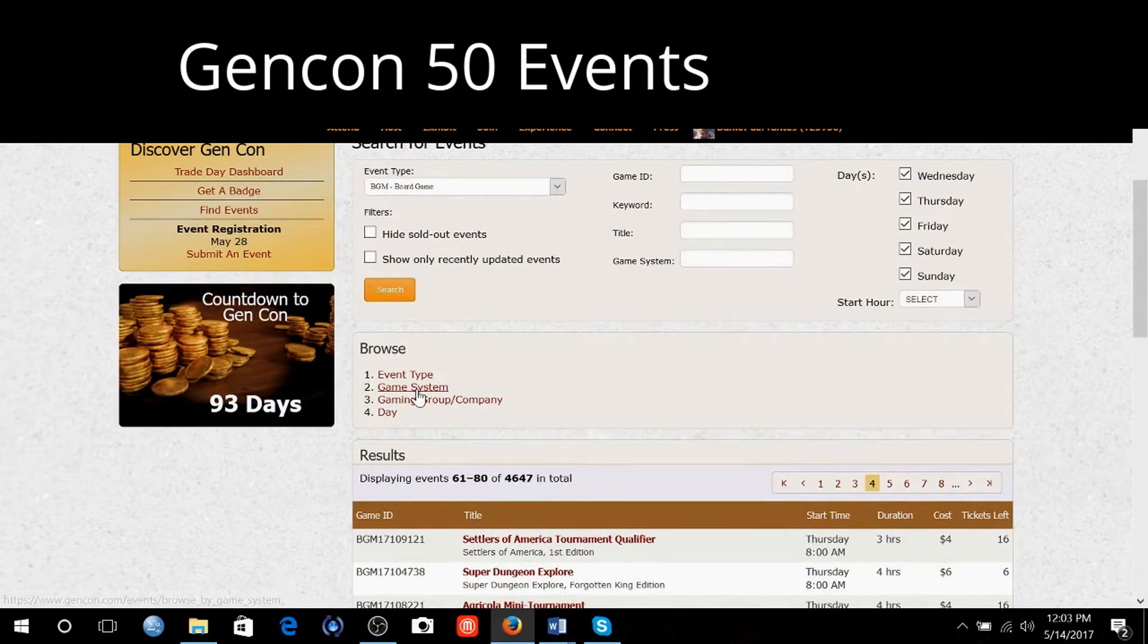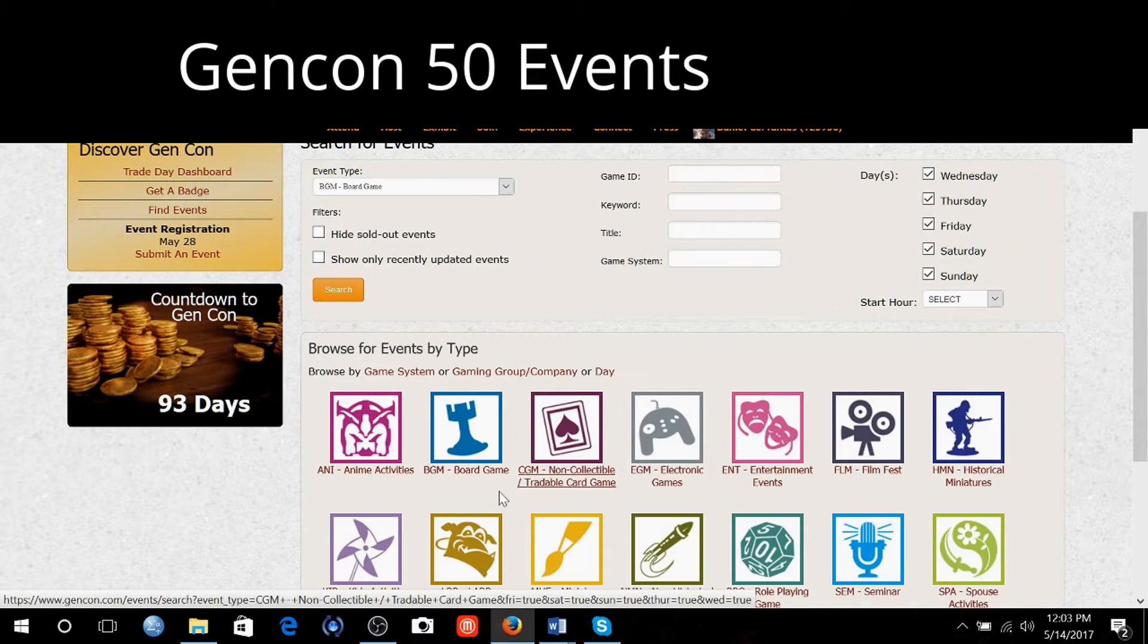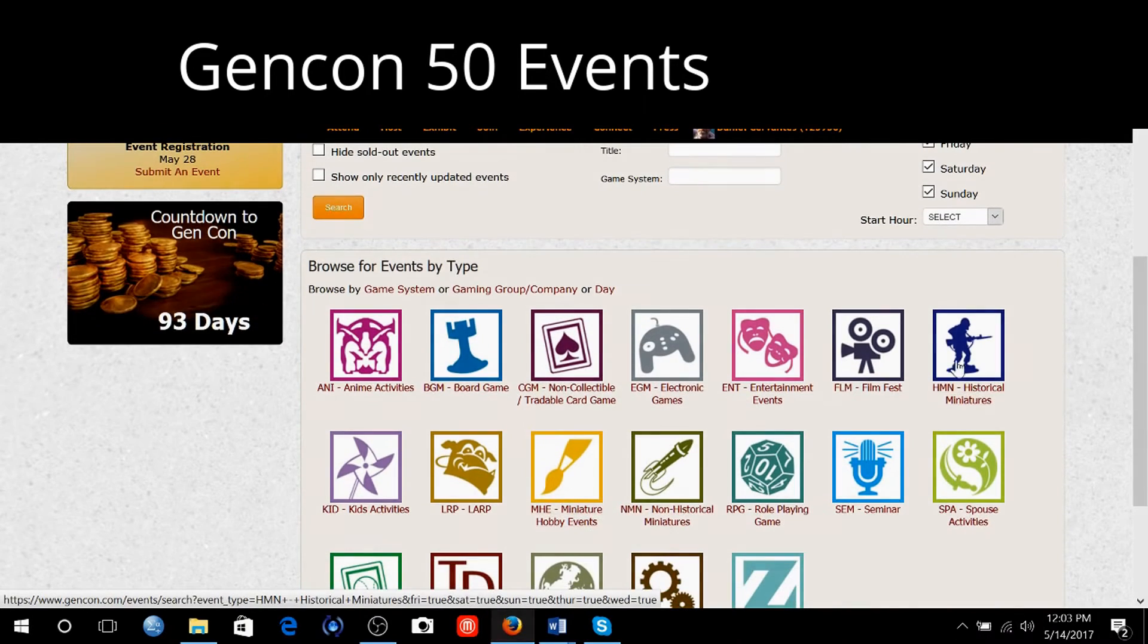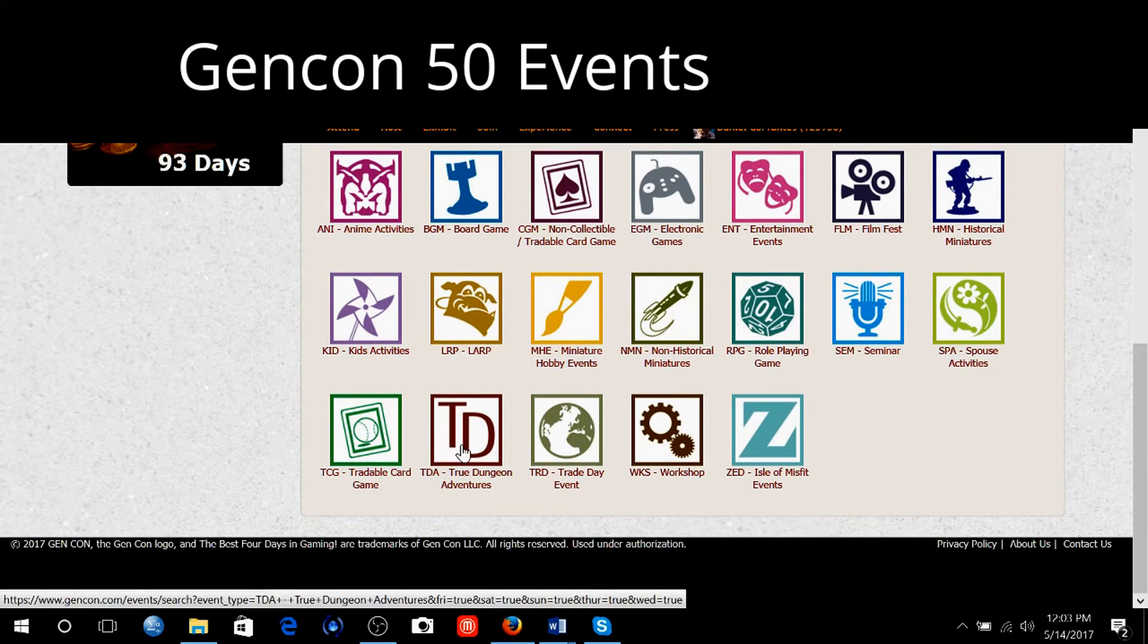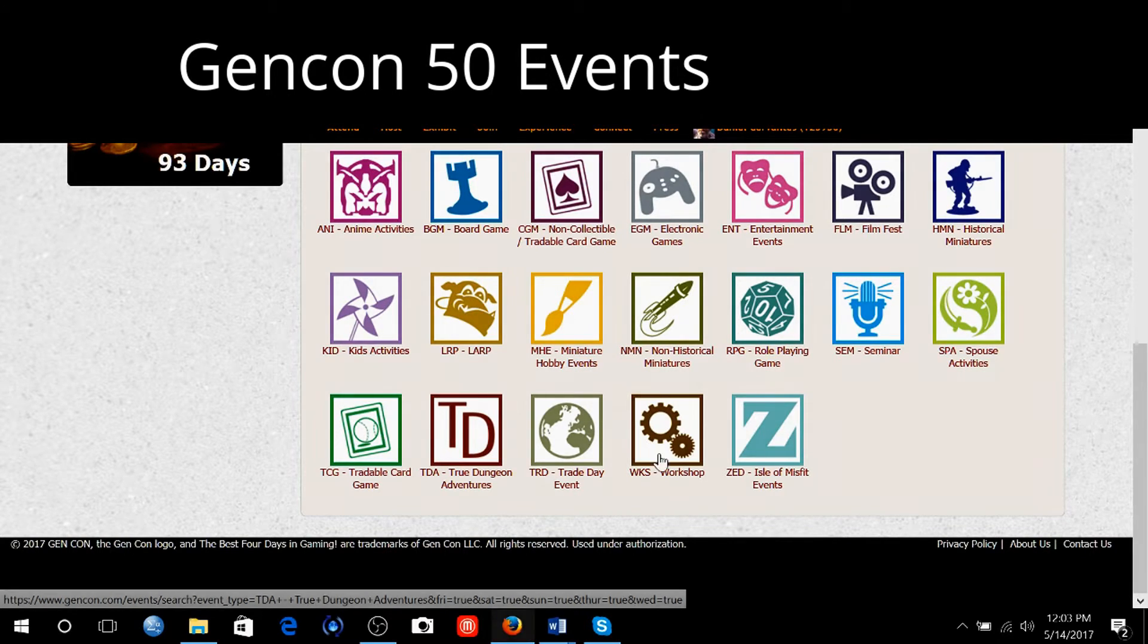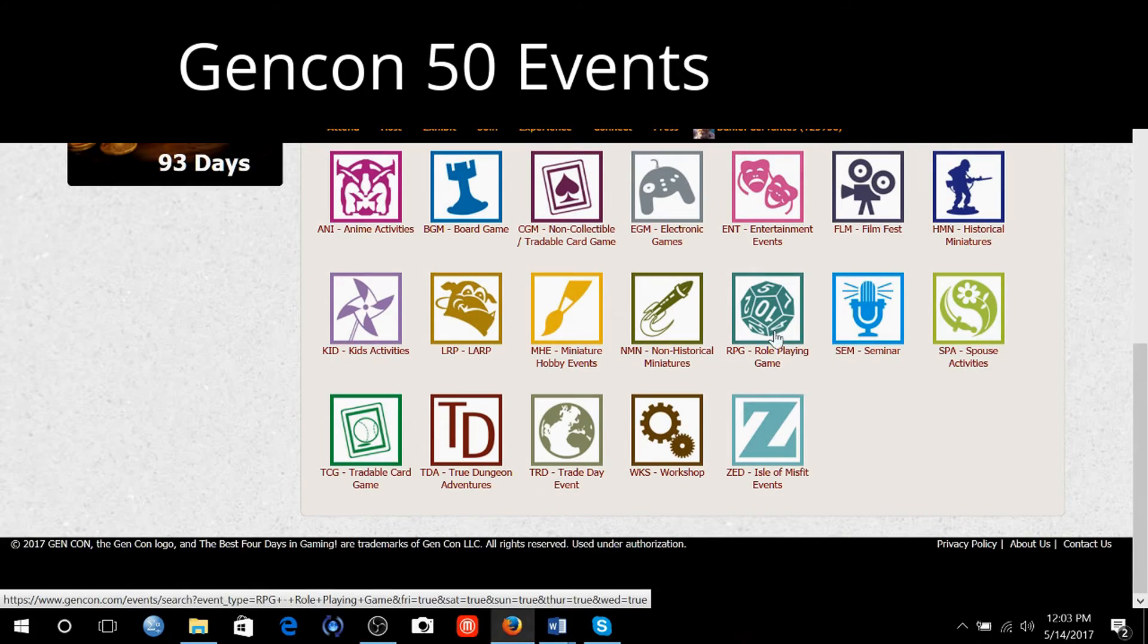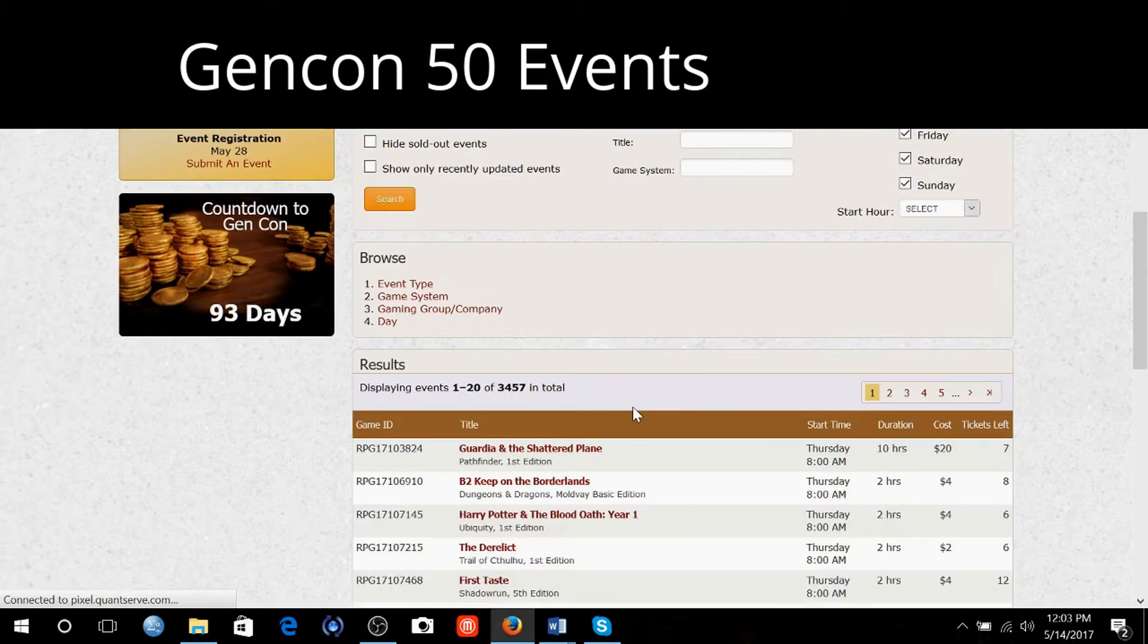So I can go to game system or event type again. I'll click on event type and I'll look at role playing games. There's True Dungeon. That's something you guys should definitely check out.